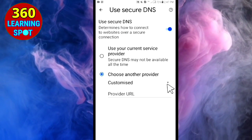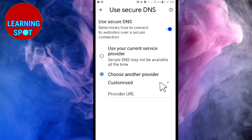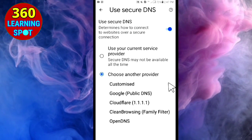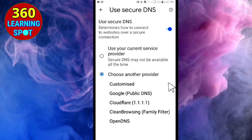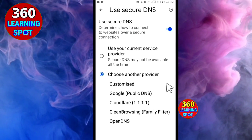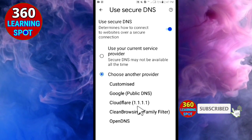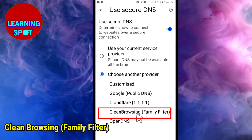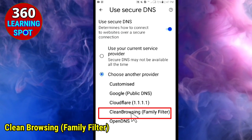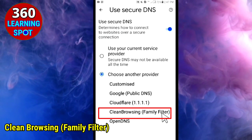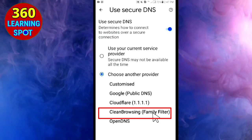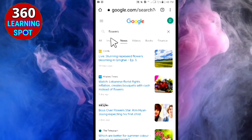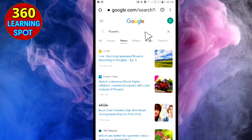Then go back and click on the option Use Secure DNS, then click on Choose Another Provider. A dropdown will open, and in front of Customized, click on the dropdown arrow. From here, select CleanBrowsing Family Filter and click on that option. Now go back and close your Chrome browser, then open it again. Your browser is now completely secure from bad sites, images, and videos.